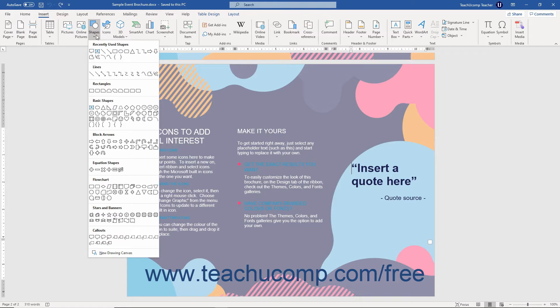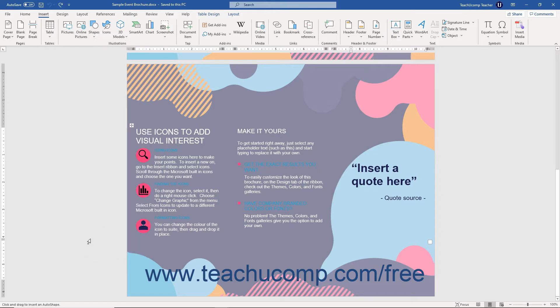Roll your mouse pointer over the shape you want to insert, then click it to select it. Your mouse pointer then appears as a black crosshair when you hold it over the document. Decide where to insert the shape in your document.